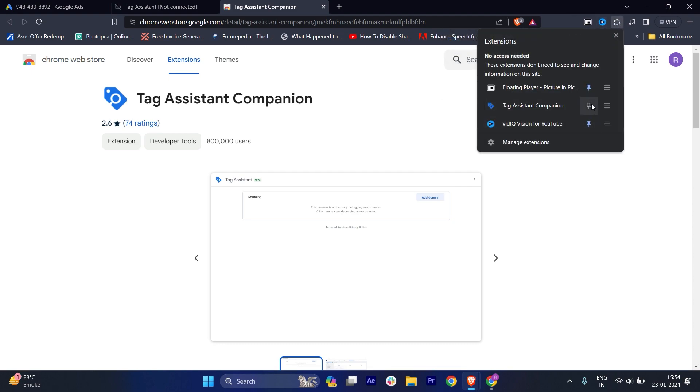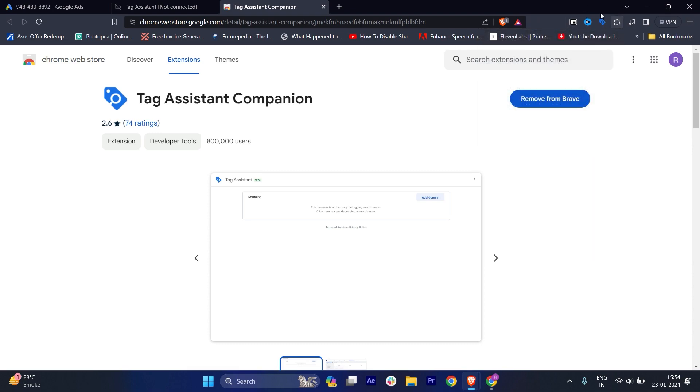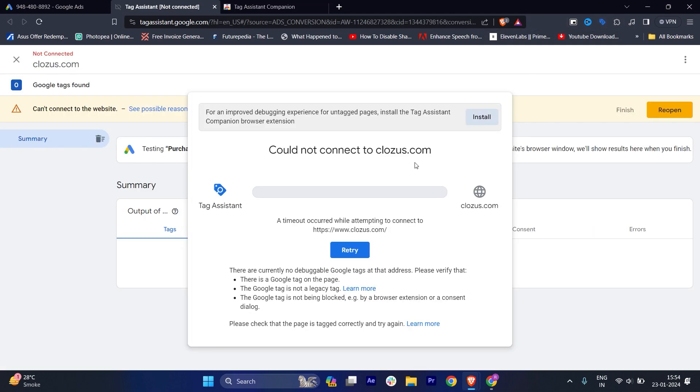Here you can see, let me pin this up, and you'll find that it is now installed. If you click on install again, it will just redirect you to the same Google Chrome extension.